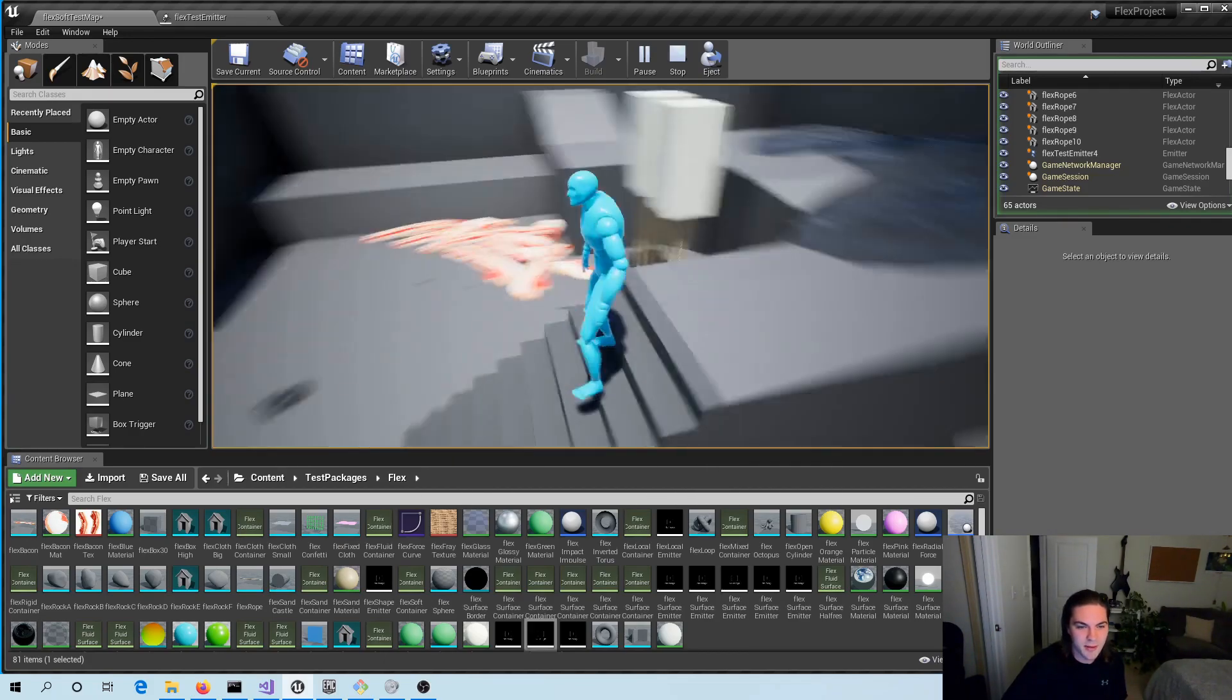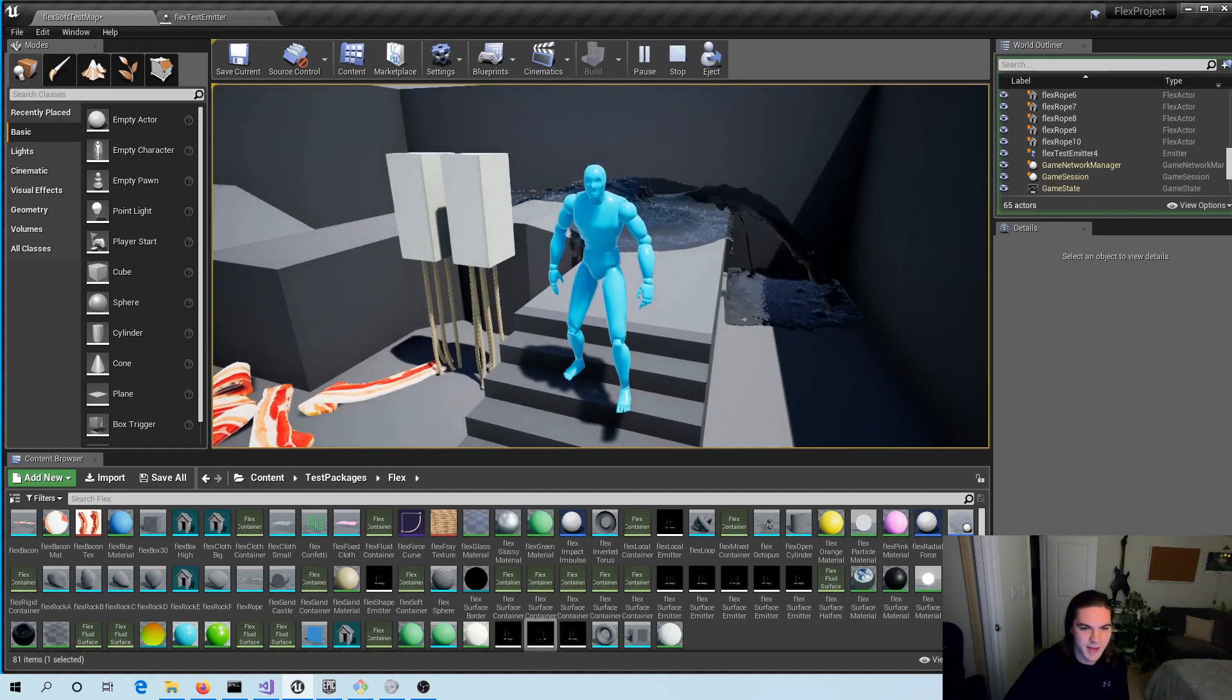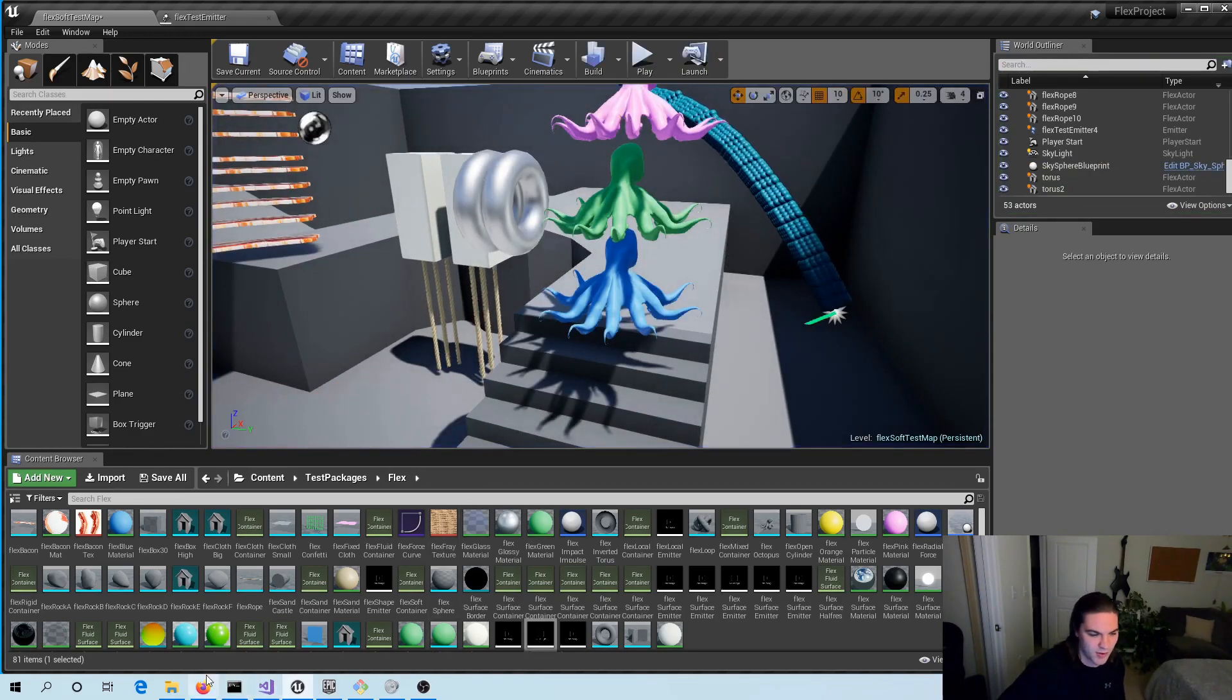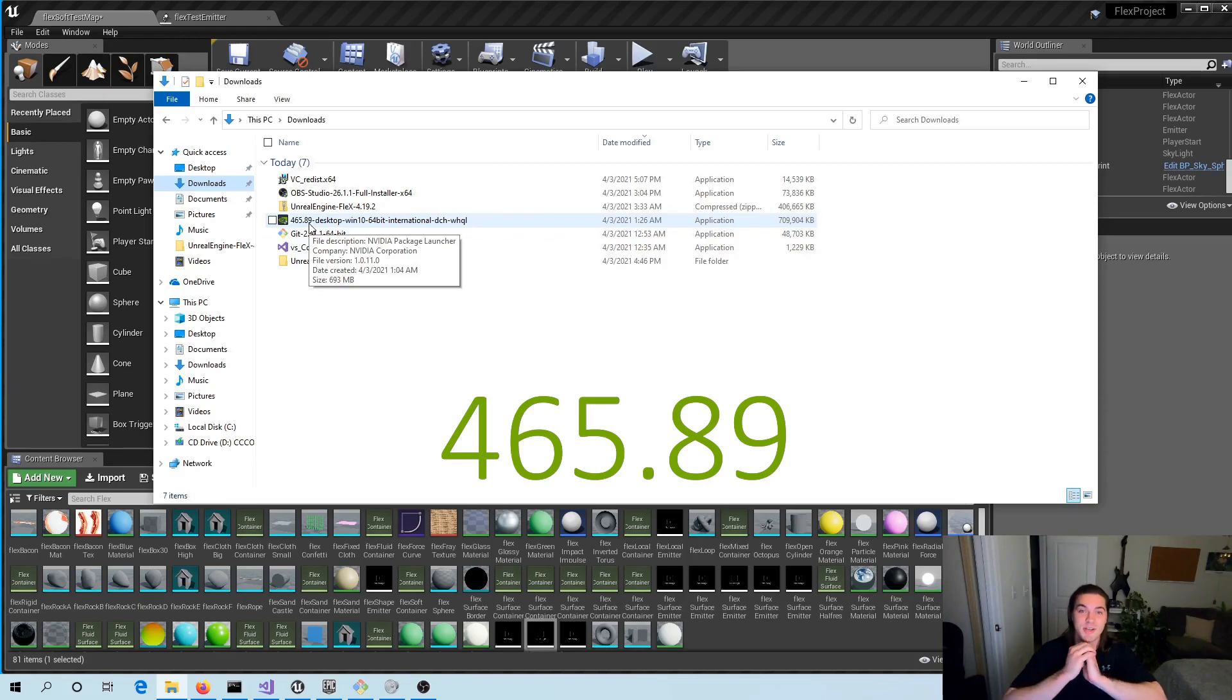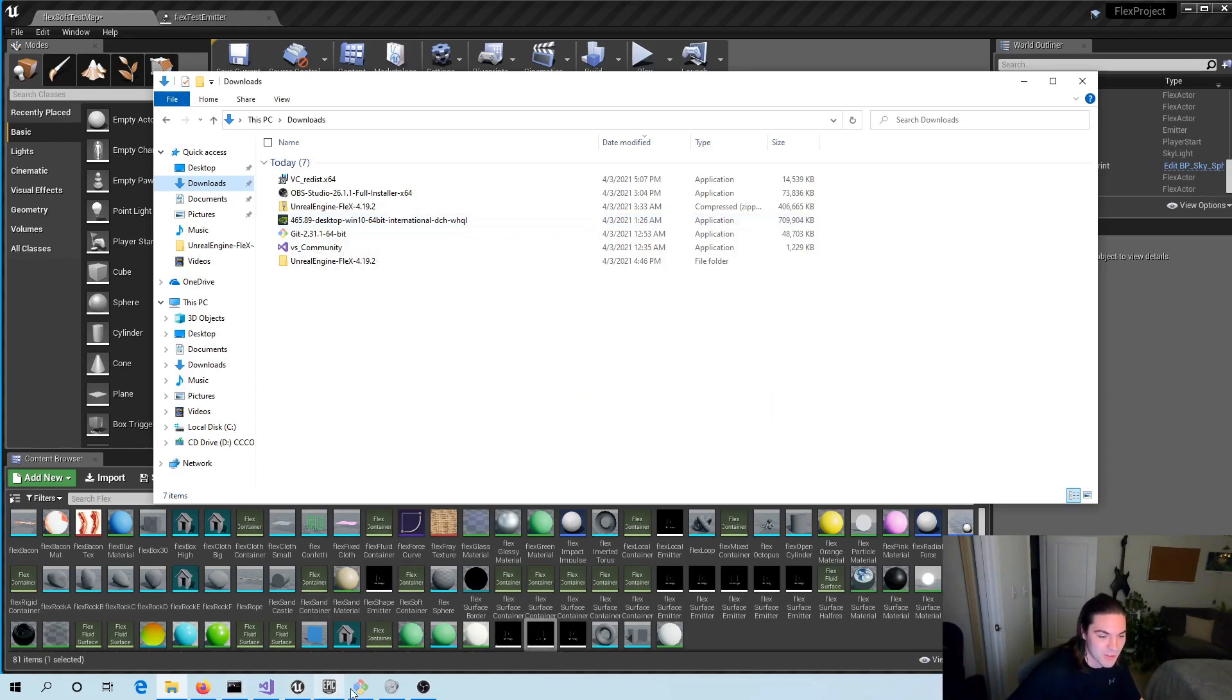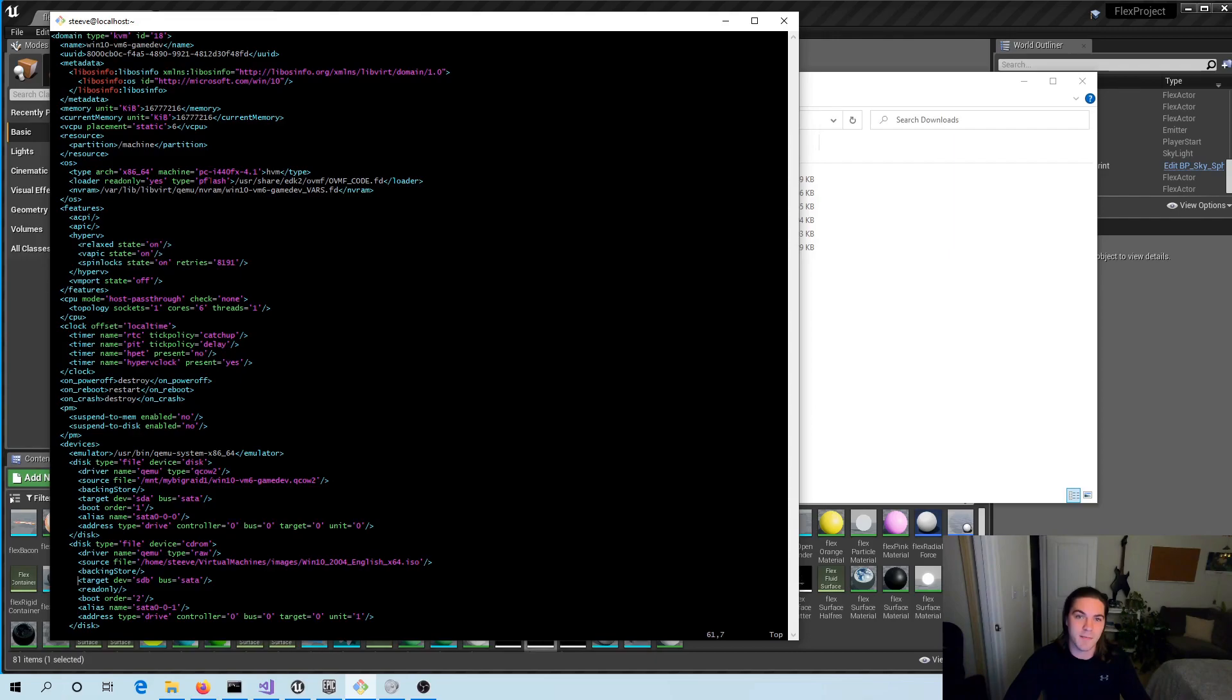The thing that blew me away was when I went to go install the graphics card driver, which is 465.89, to this VM it just worked. And that is great news because usually you have to hack around in your VM's XML file to hide the fact that it's a VM so that the NVIDIA driver won't shut down.